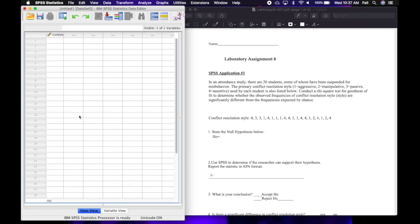I'm going to click on data and click on that first cell, and now I'm going to start entering all the data from SPSS application one — all these conflict resolution styles. This is what we call coding data: when you take a word and you code it with a number. The codes are essentially arbitrary; it could be any number, but it's representative of that nominal data that we have with a chi-square.